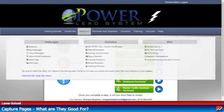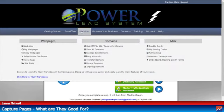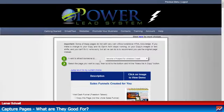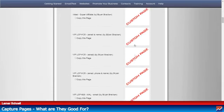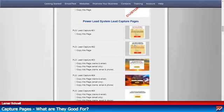Here's the Power Lead System. I'm going to go under Websites and come over to Copy Websites. See where it says Power Lead System capture pages — all these are automatic, they come with the Power Lead System. So what I'm showing you is exactly what you'll get when you sign up with the Power Lead System.